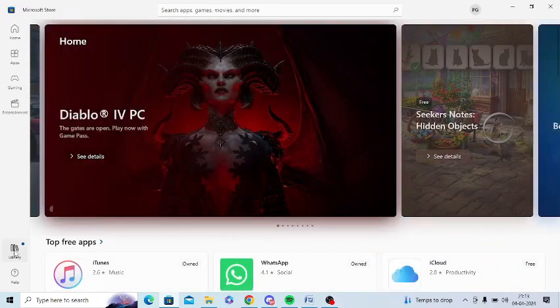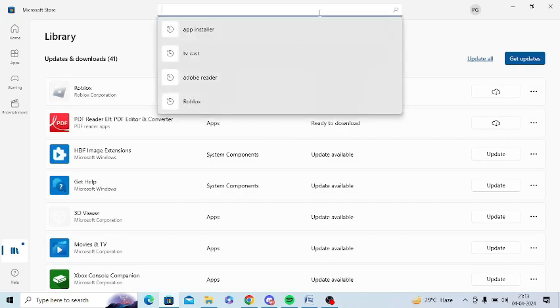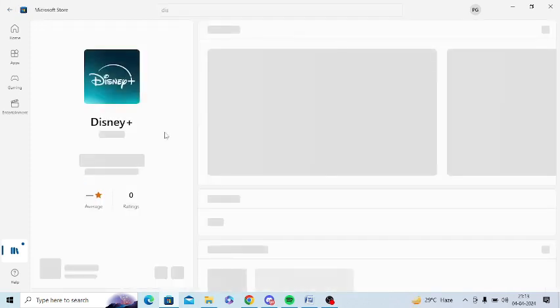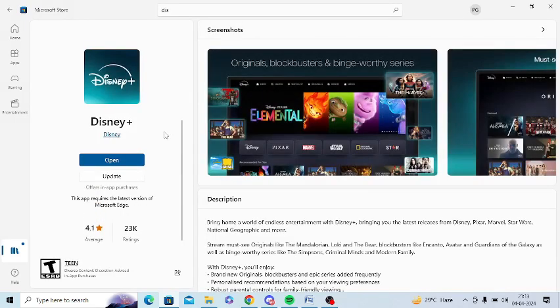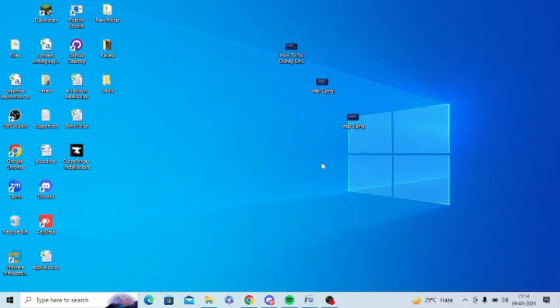Here you need to simply type Disney and find the Disney app. After opening Disney app in Microsoft Store, you can see there's an option of update here. You just tap on update option and your Disney app will get updated to the latest version.